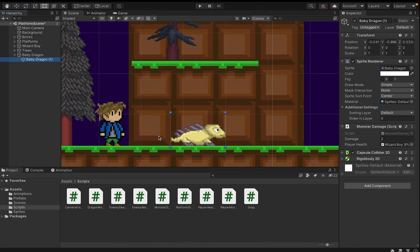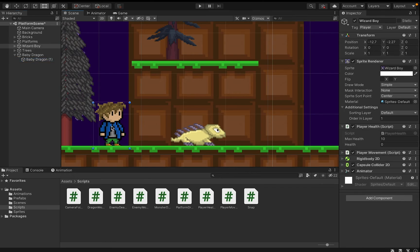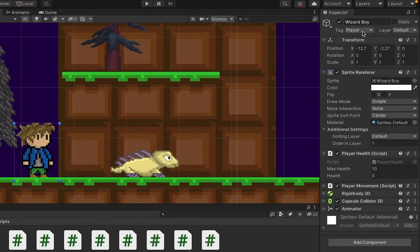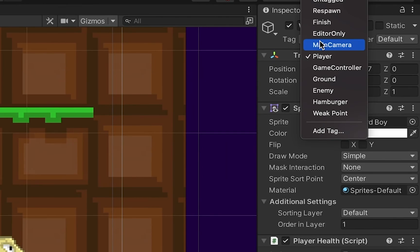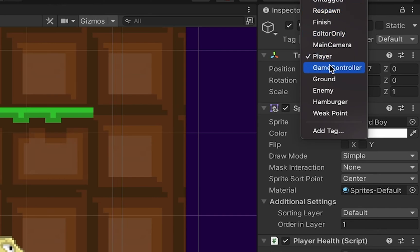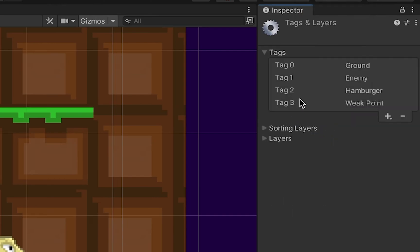The only thing left is that we need to make sure that our player is actually tagged as the player. If not, when the collision happens, the monster won't recognize it's being hit by the player. Now, you'll notice that I've already tagged mine. But what you'll need to do, and actually players should be available automatically, and you can just click it in your tags. If for some reason it's not there, you can click Add Tag, hit the plus button, and then add whatever tag you need.